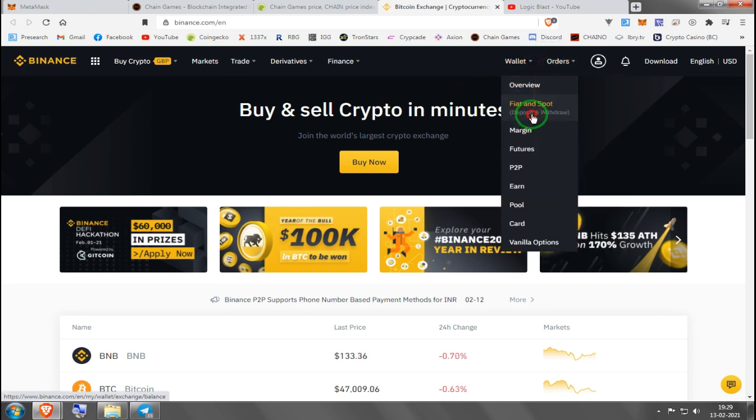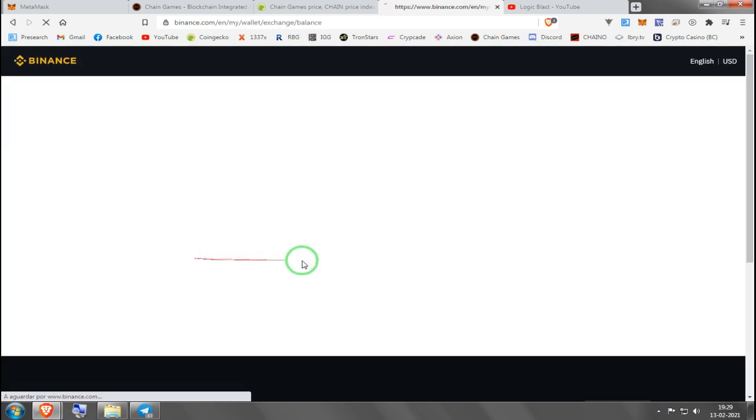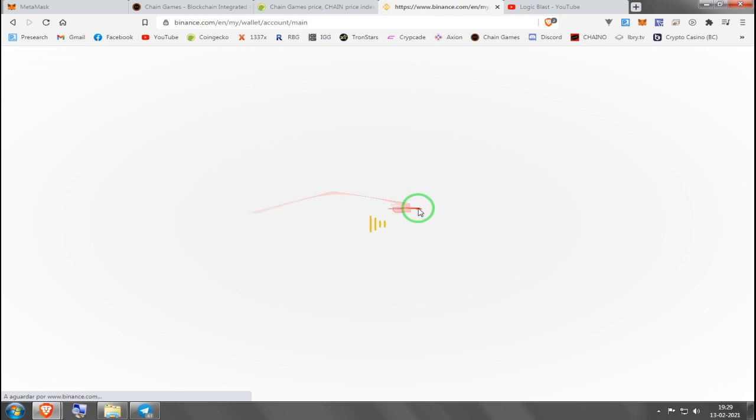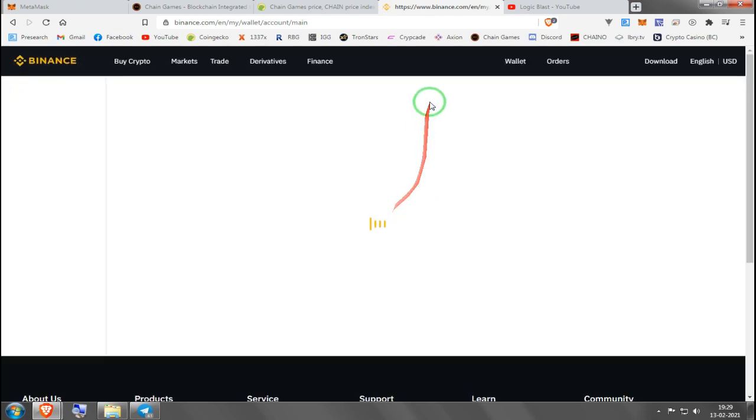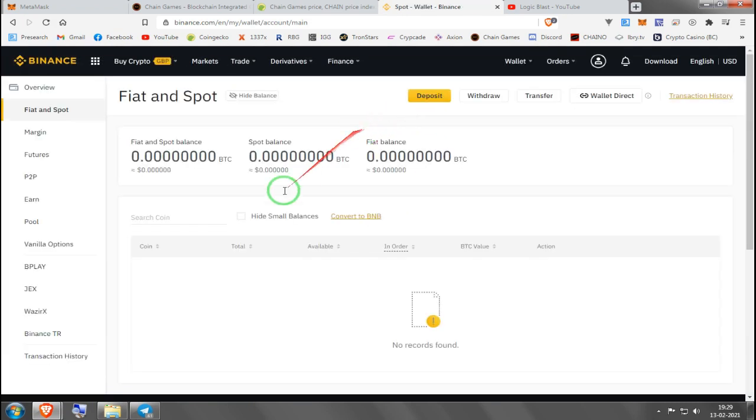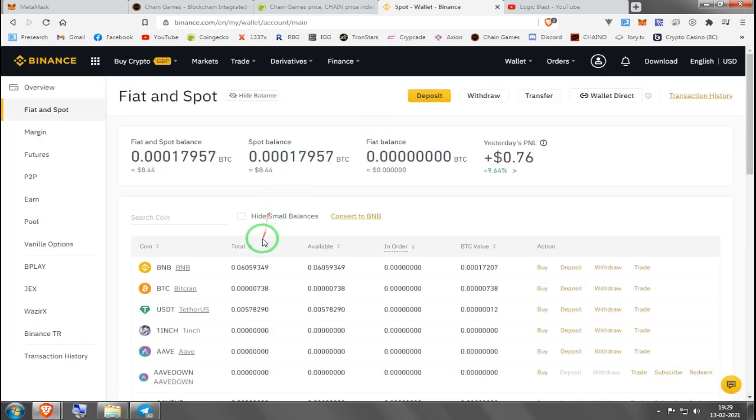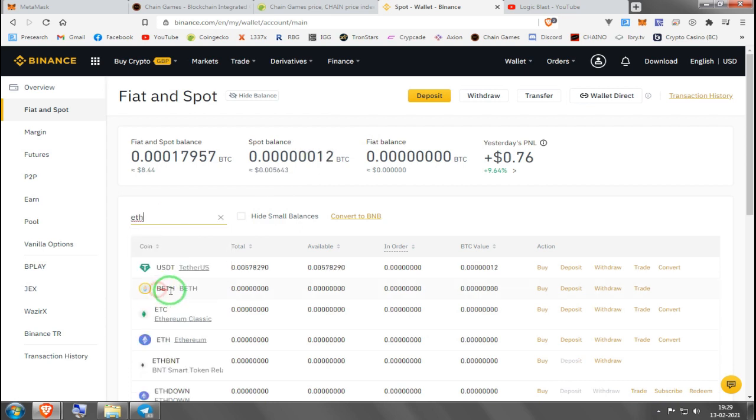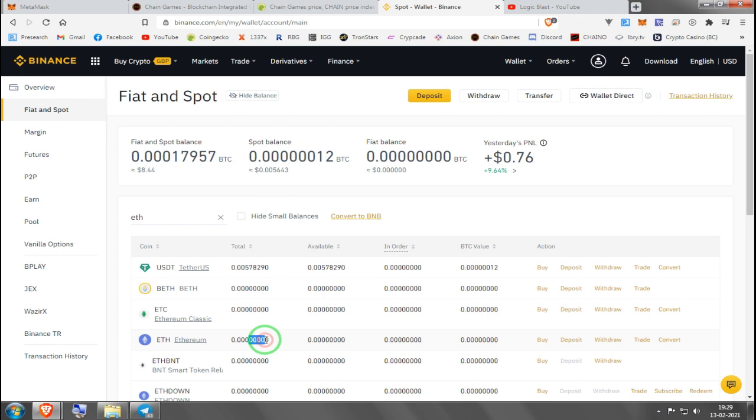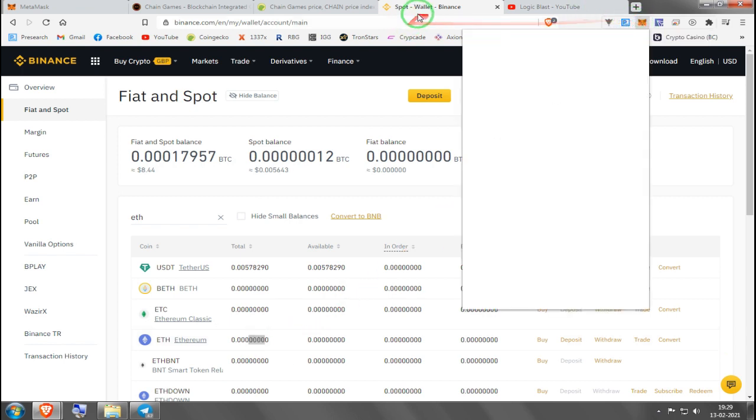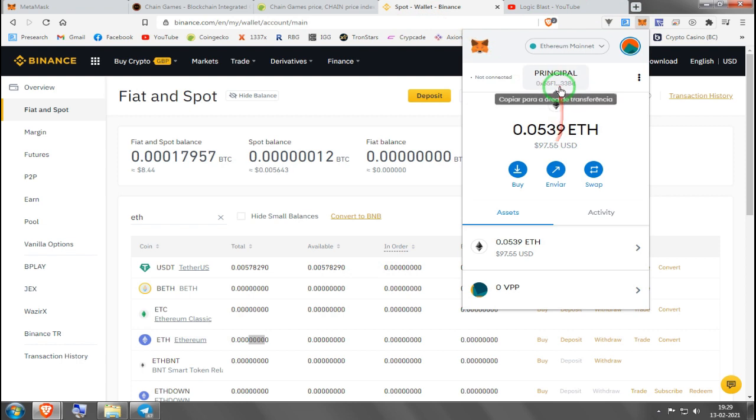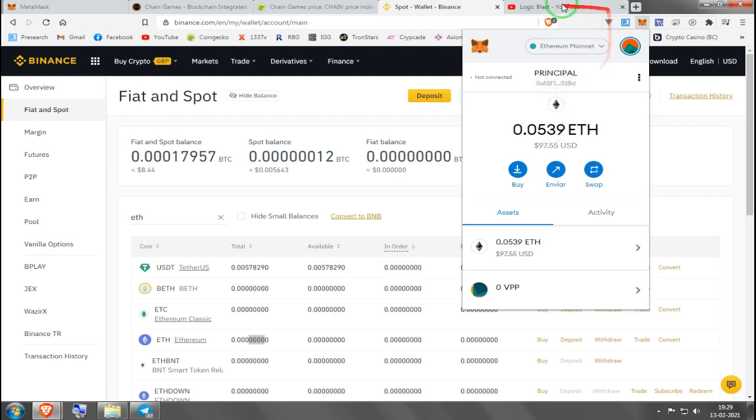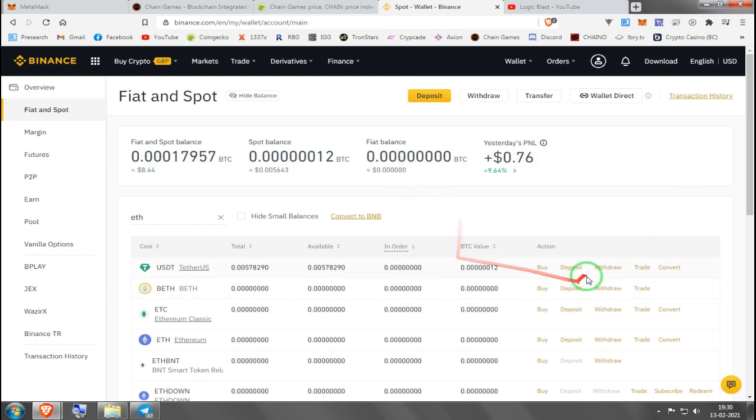It's going to show up here in your wallet after the process is completed with the bank deposit and it's going to appear here under Ethereum. It's not going to show up zeros; it's going to show how much you bought. Then you go to your Metamask after creating a new account and you click here to get your address.